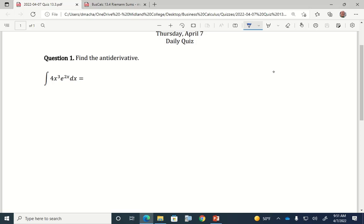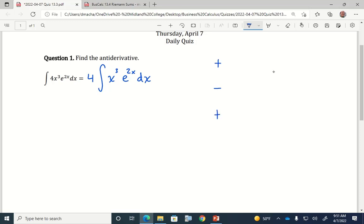I'll start by taking the four out, because constant factors like that are totally okay to pull outside of the integrand. That's something you're allowed to do with derivatives or antiderivatives. Then I'll make my table with plus minus plus minus. In my first column I'm going to put x cubed, because eventually I'll take derivatives of x cubed and that will go to zero after enough derivatives. In the right column I'll put e to the 2x and take antiderivatives of that.